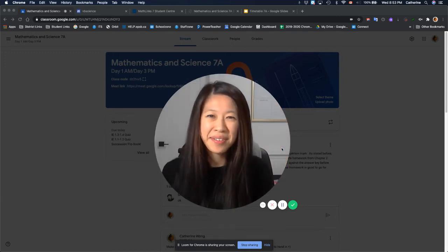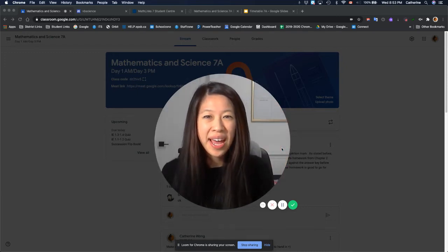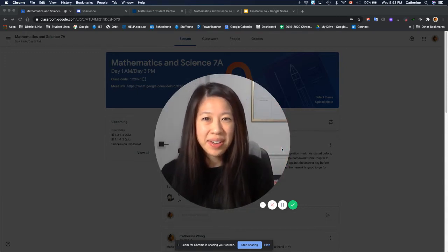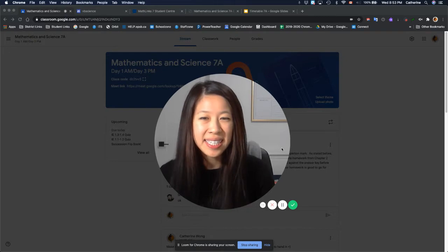Hi, I'm Miss Wong and I'm a teacher at Vernon Barford. I'm one of the Math and Science 7 online teachers.